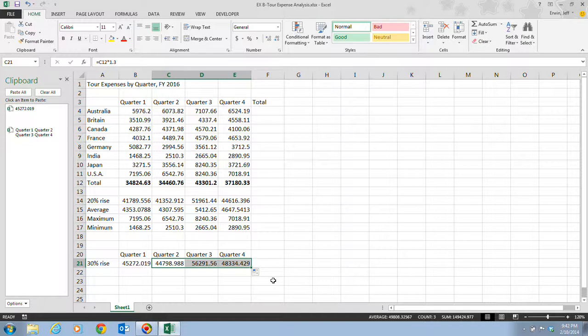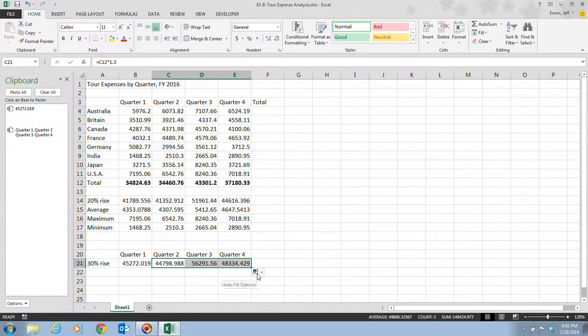Once we've done this and dragged the fill handle from cell C21 to cell E21, that is step three. The formula similar to the one in cell C21 now appears in cells D21 and E21. After you use the fill handle to copy the cell contents, the autofill option button appears. You can use this autofill options button to fill the cells with only specific elements of the copied cell if you wish. It's very similar to the paste options button.